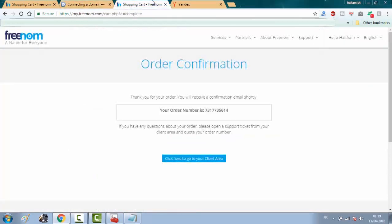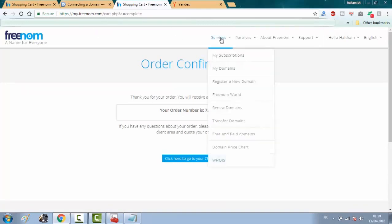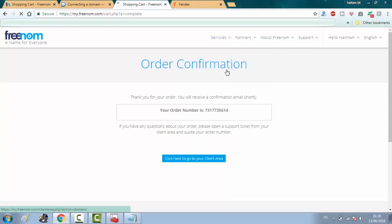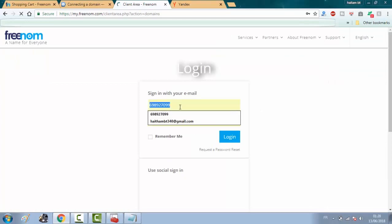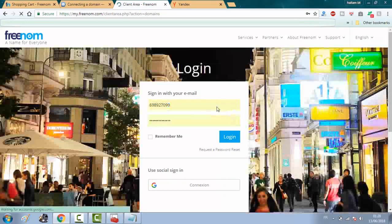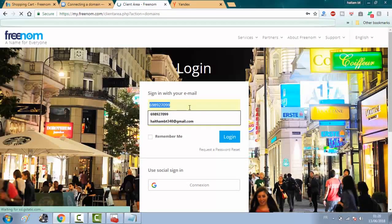And go back to freenom.com and click on my domains.